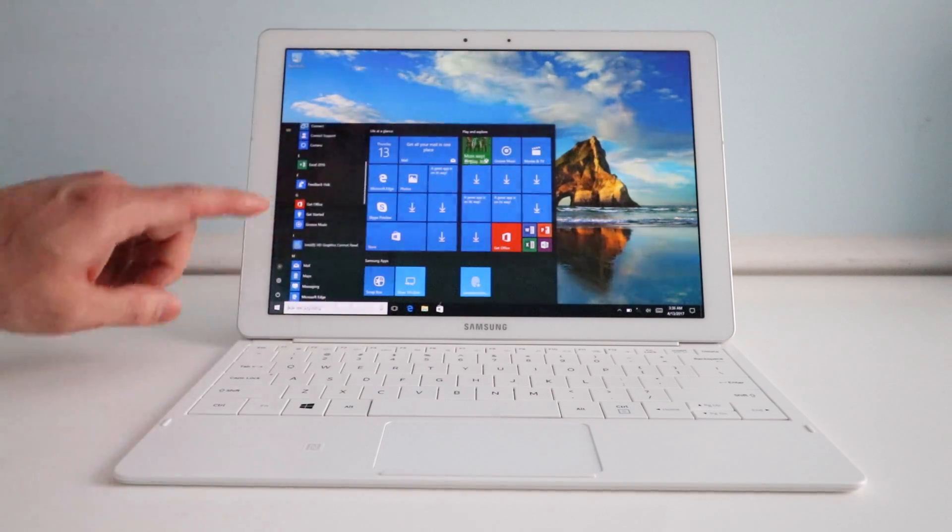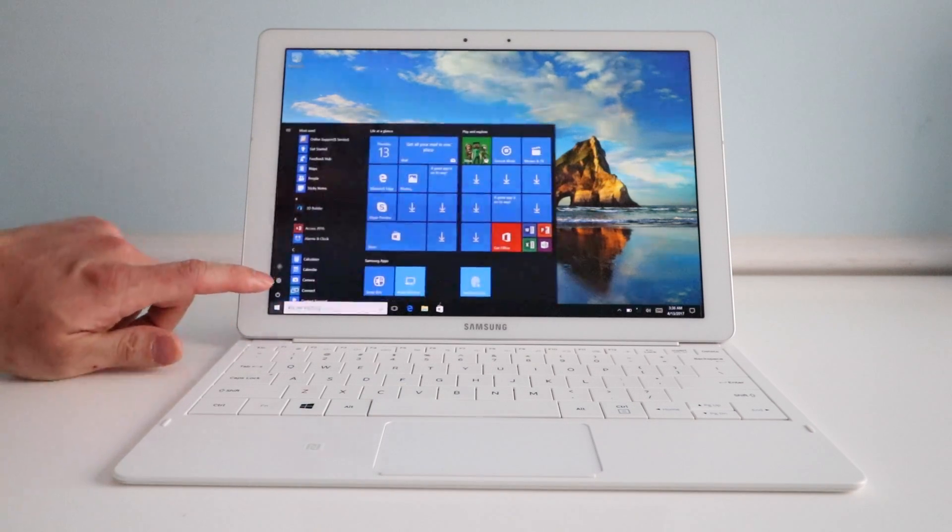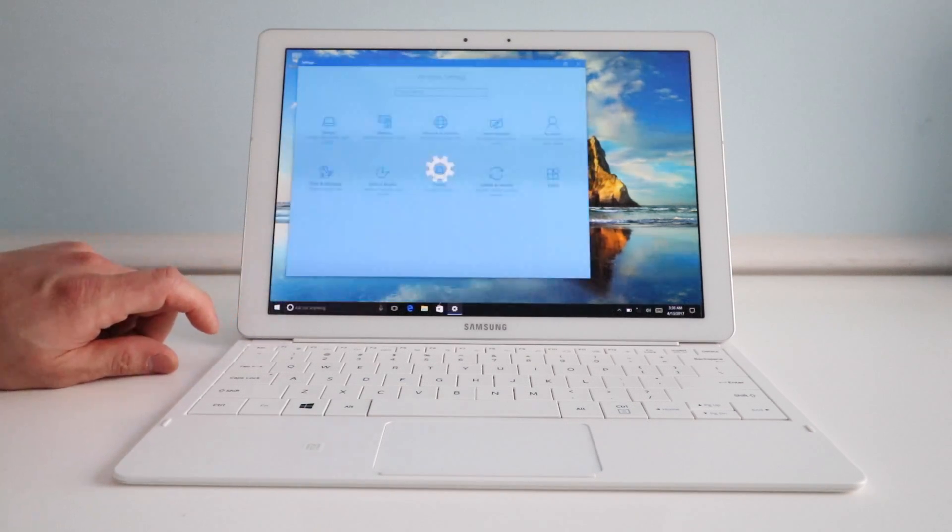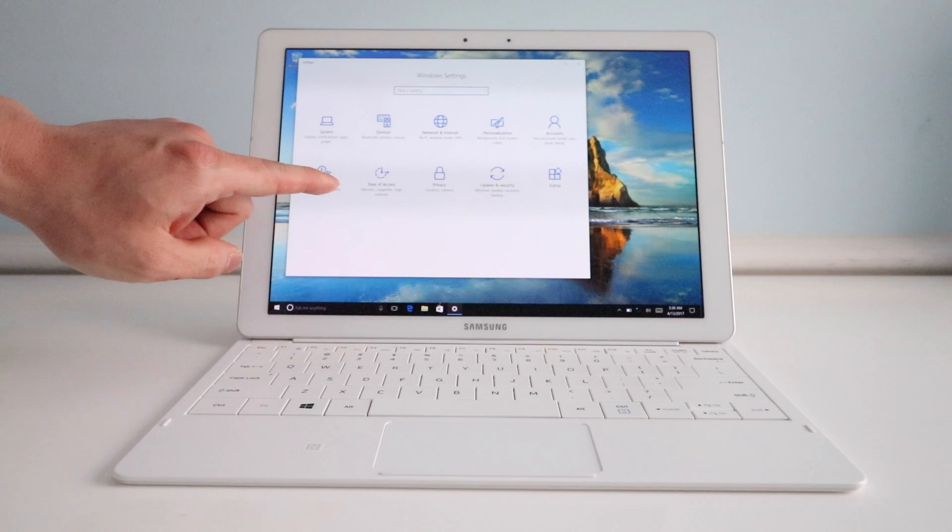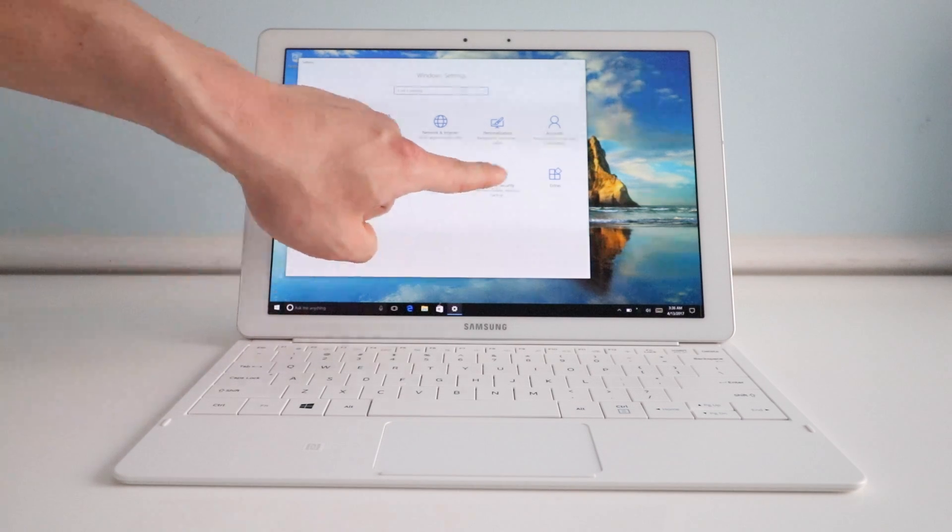First thing we're going to do is hit that start button, go to settings, then we're going to go to update and security.